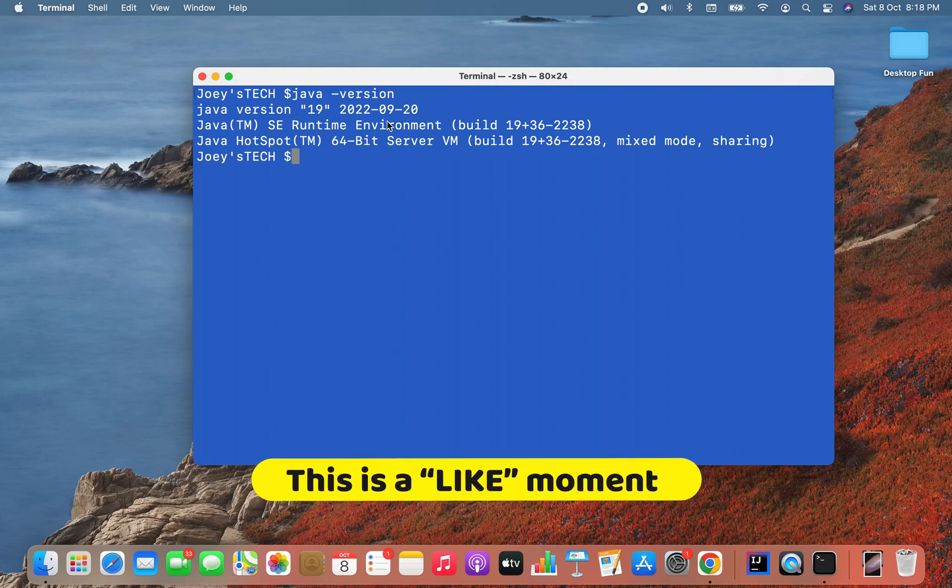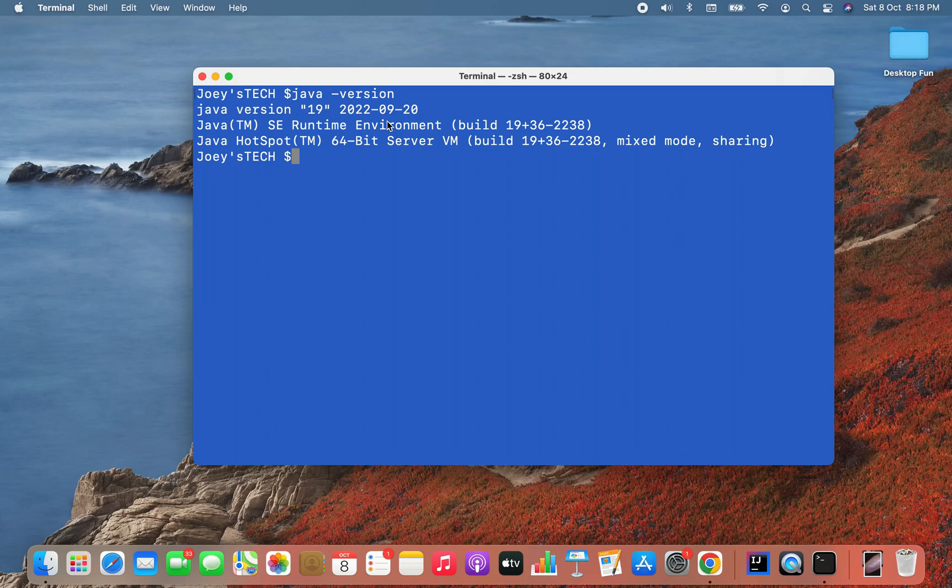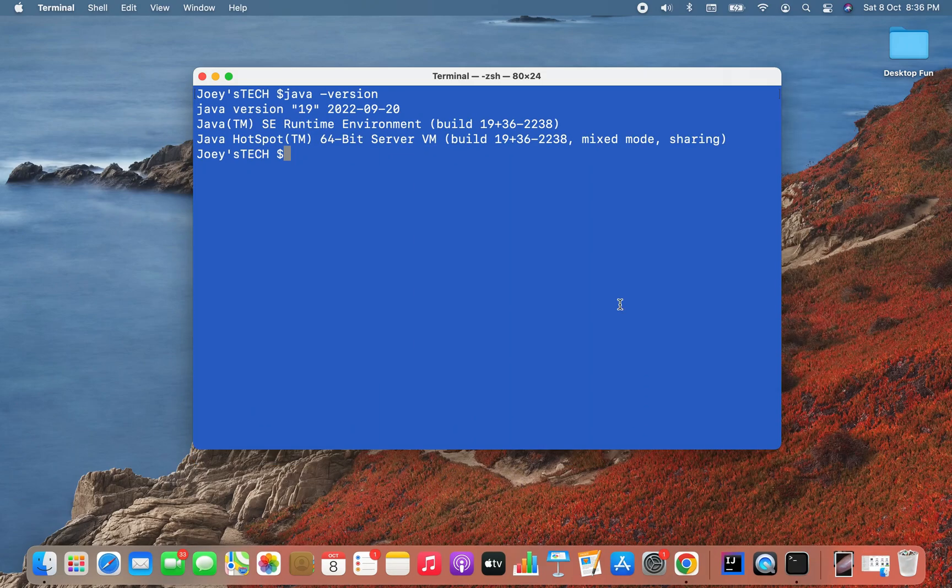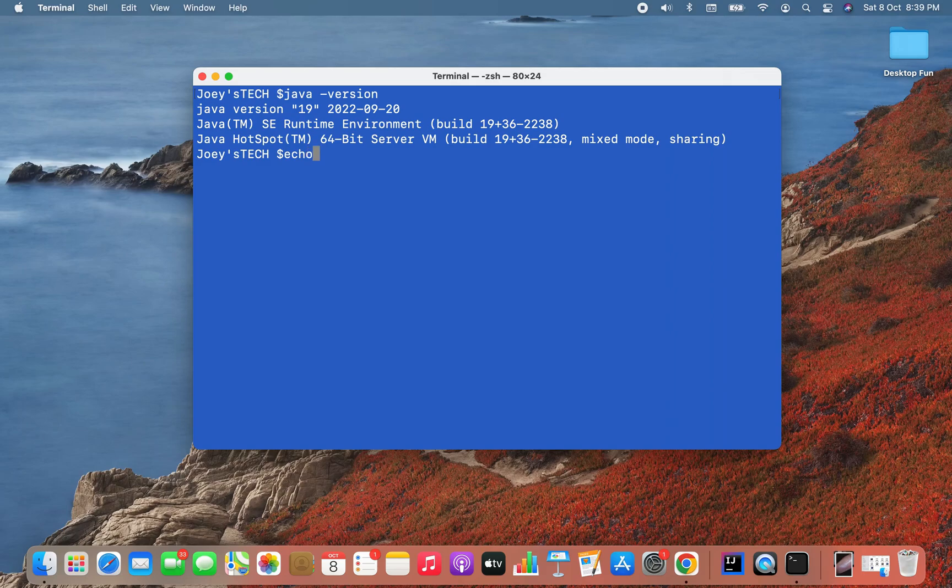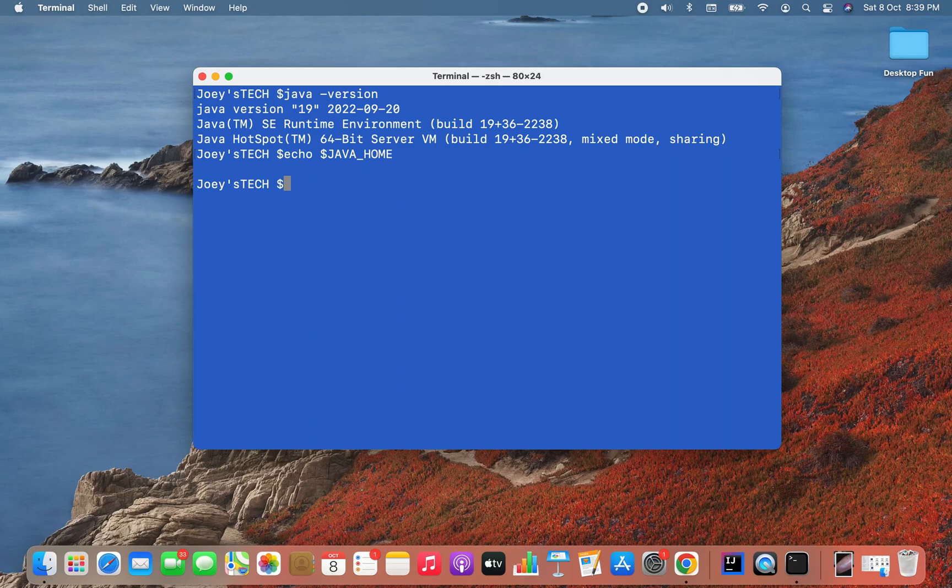And there you go! It says Java version 19 is installed on my Mac. This is the version that we just installed. Now the installation of Java won't be finished unless and until we set the JAVA_HOME variable. First we are going to check what is the current value of the variable JAVA_HOME. To do that, we are going to simply type this command: echo $JAVA_HOME.